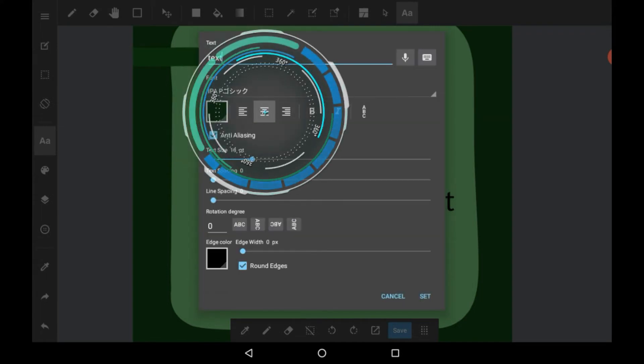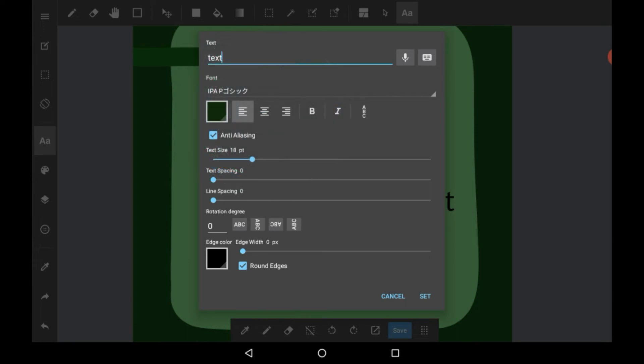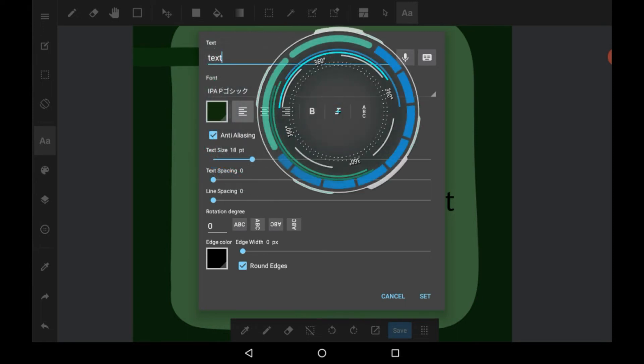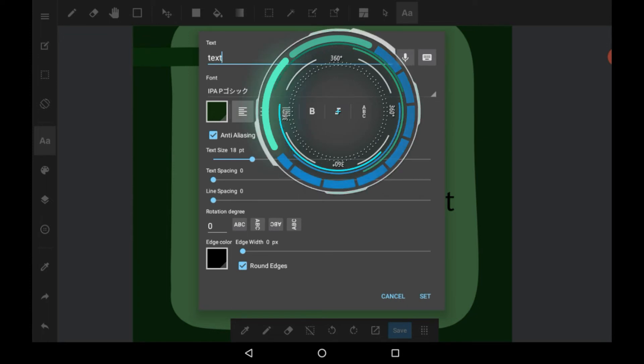And here you change how you want your text to be aligned. I'll keep it like this because it's only one word. Here you can make it bold or not. You can make it in italics or not.